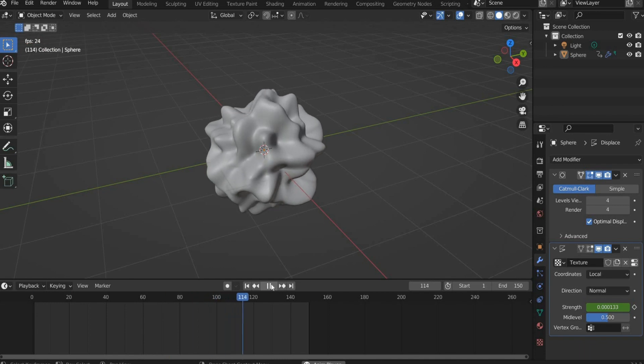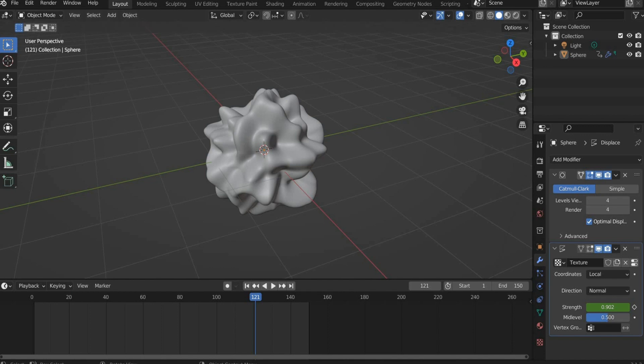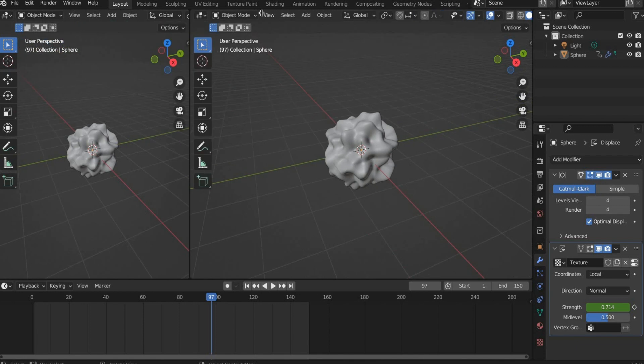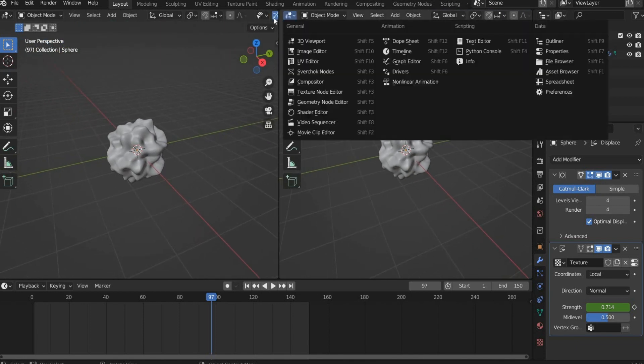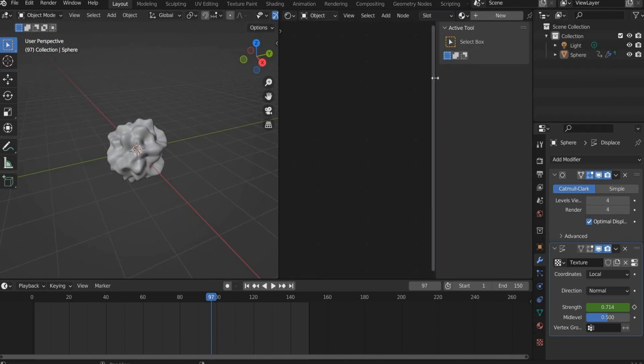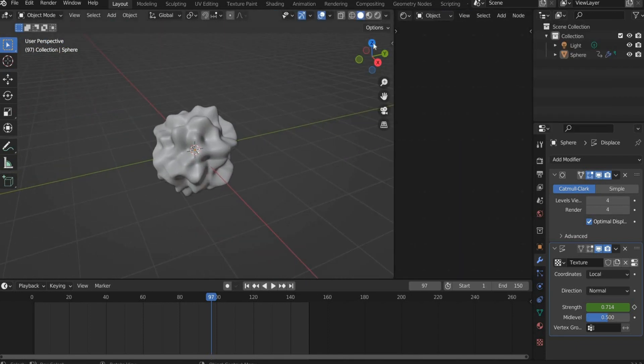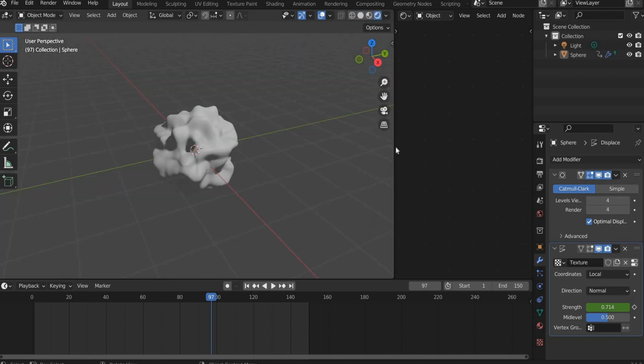Now we come to the materials. First we split the view in two. For this you go to the side until a plus appears and drag the window to the side. After that we go to the Shader Editor. Then we change the viewport shading in the upper right corner.